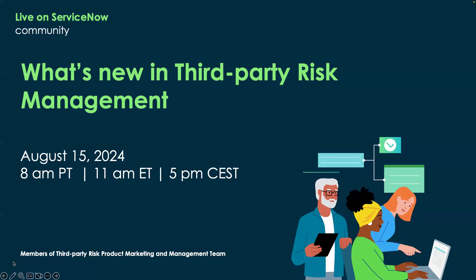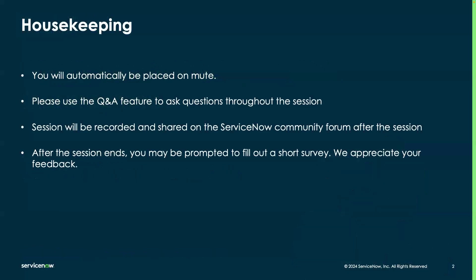To be respectful of everyone's time, we will get started. This session will be recorded, so if you miss anything or need to drop early, by all means do so and it will be posted in the community afterwards. When the session ends, you'll be prompted to fill out a brief survey, which we use to inform how to improve these sessions moving forward. The Q&A feature is the best place to ask questions throughout the session because we can record that afterwards.